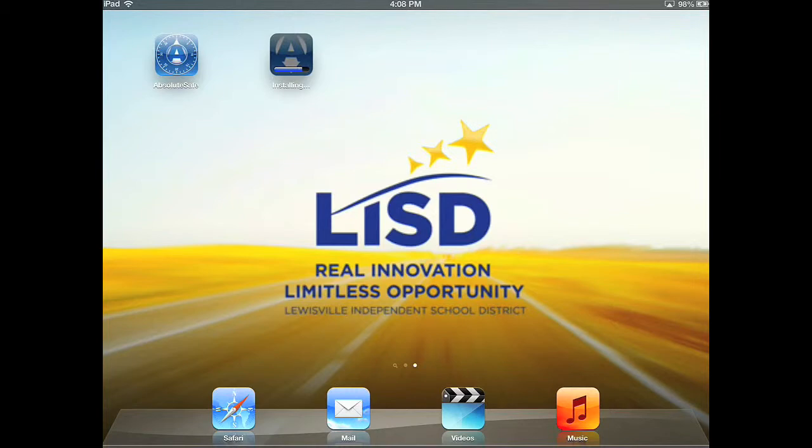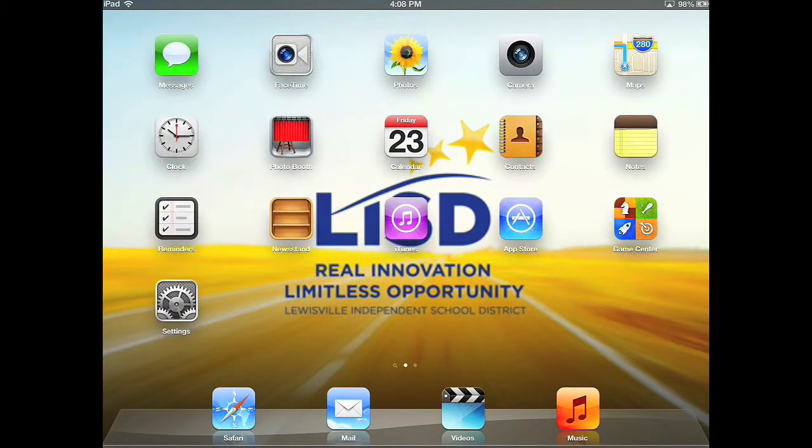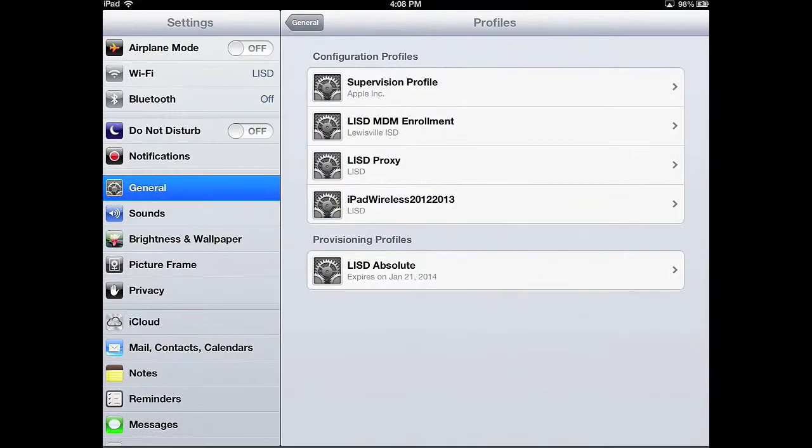When the app finishes installing, go back into Settings, and verify the profiles on the device. Ensure a student device has LISD proxy listed.